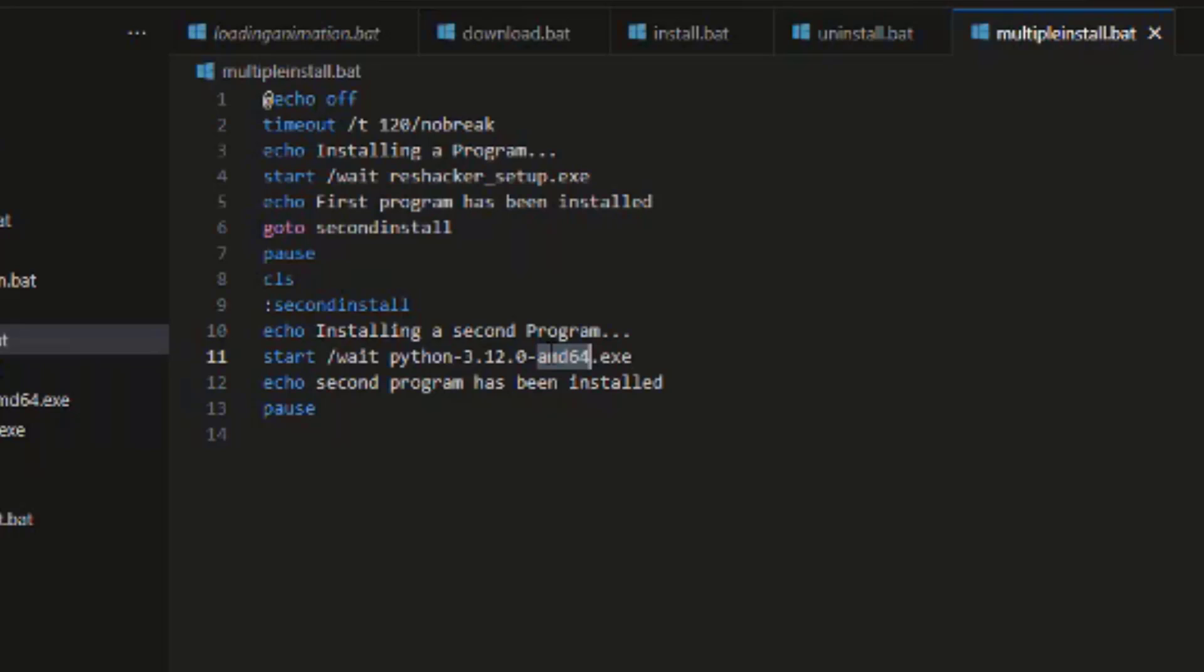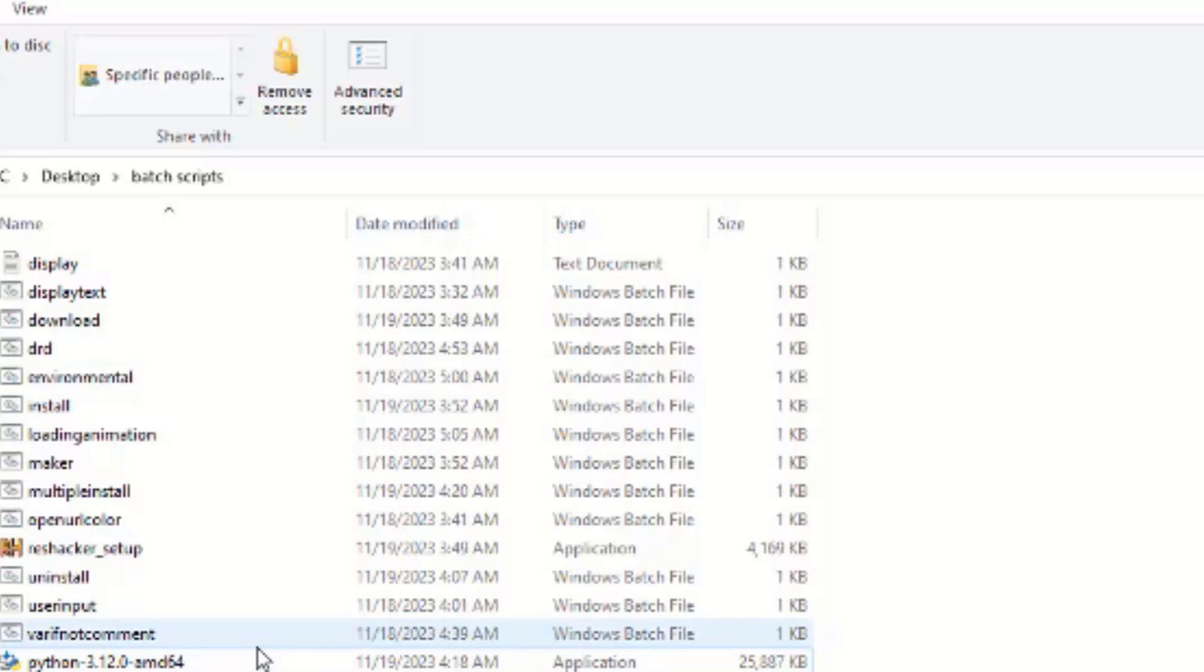Okay. This is our file, multiple install. Let's come to our folder and run it. Multiple install.